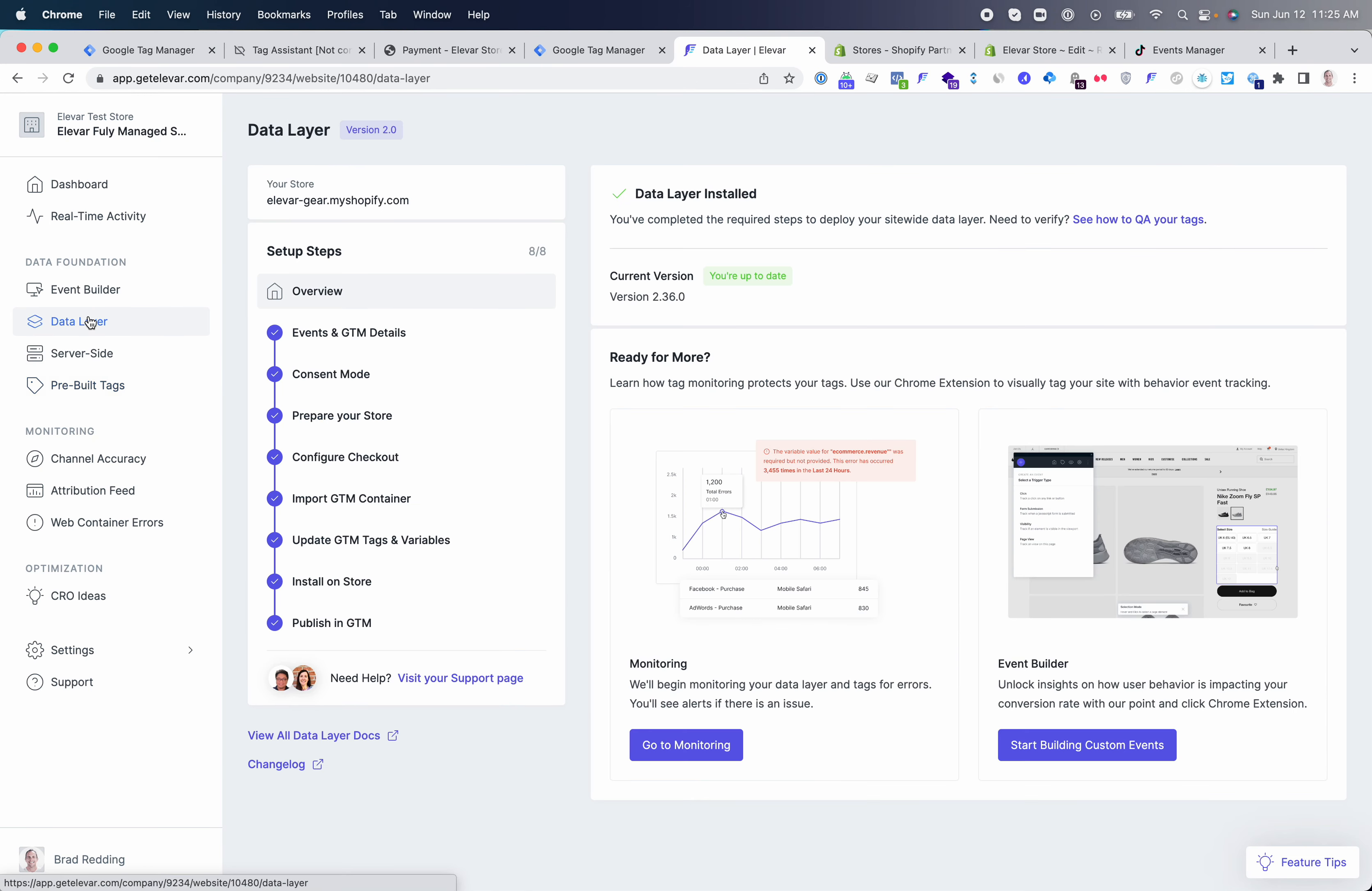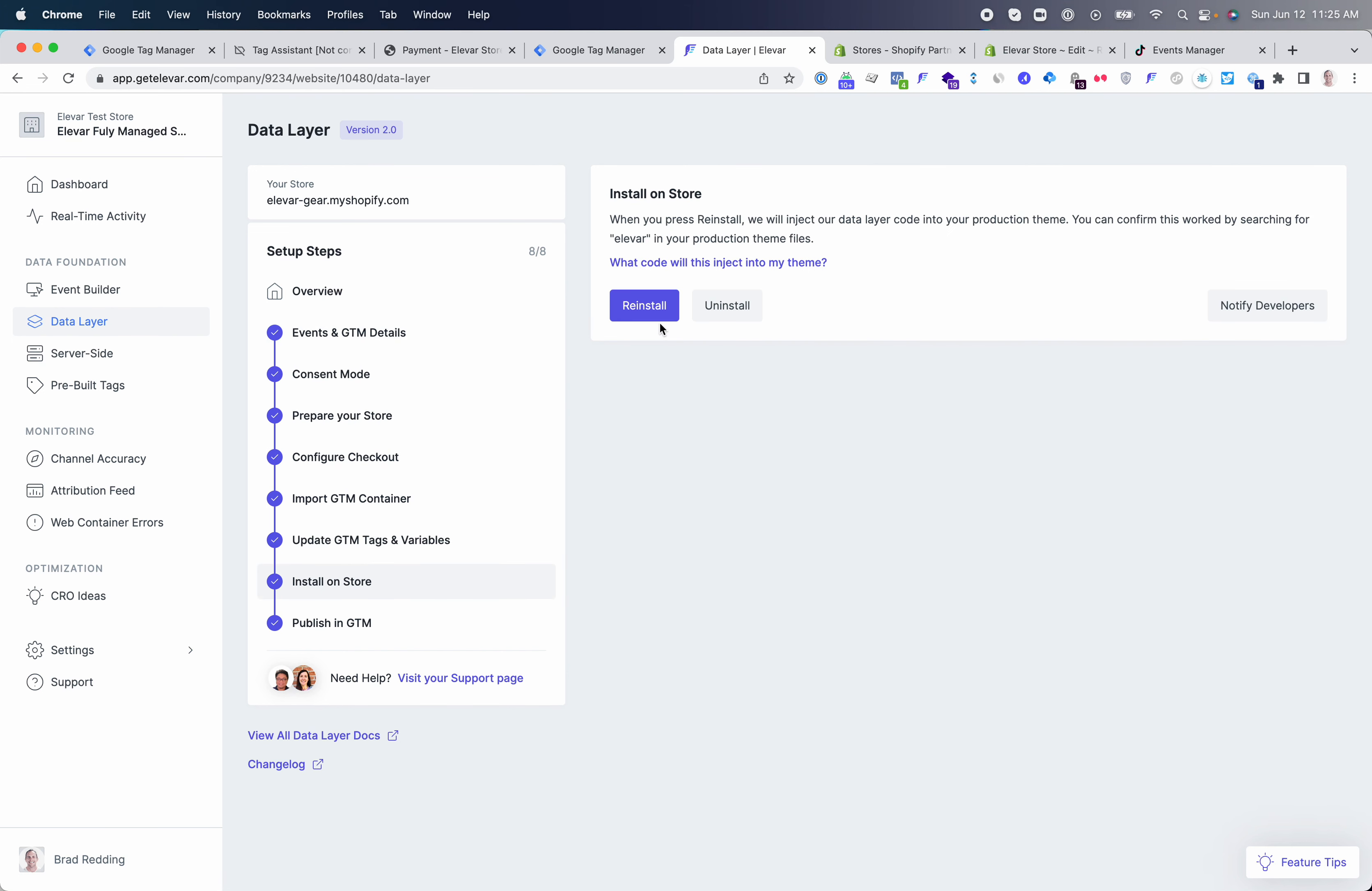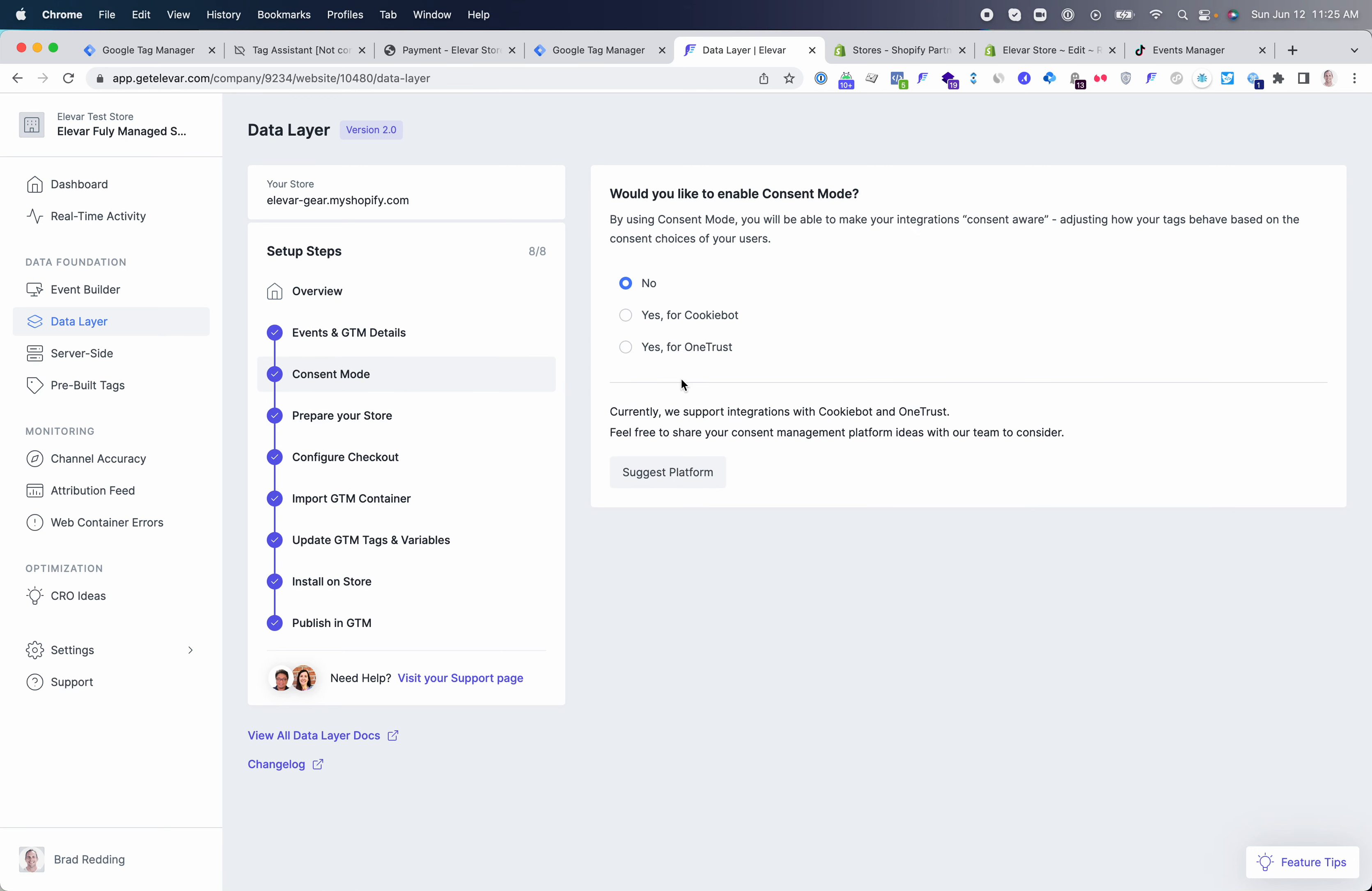The first step will be inside your Elevar account. You'll go through the process of configuring your data layer and installing on your store. This will install three snippets, and we have guides on going through exactly what's installed on your theme. If you need to implement consent mode, you can also go through that process of implementing CookieBot, OneTrust, or potentially future vendors that we integrate with.